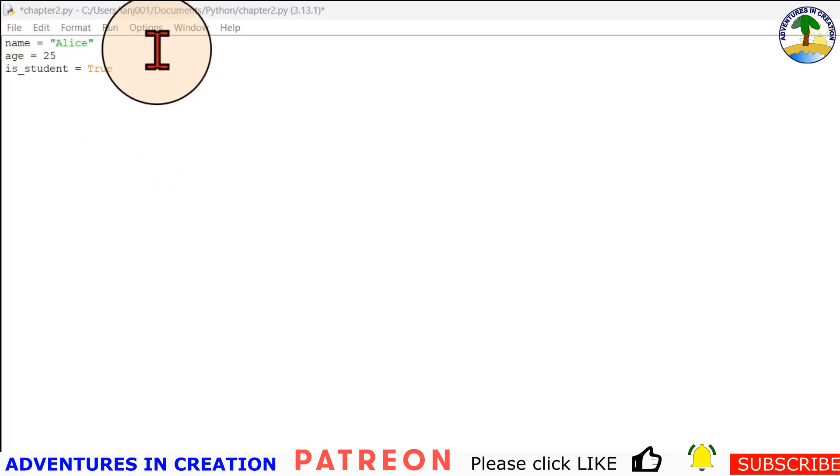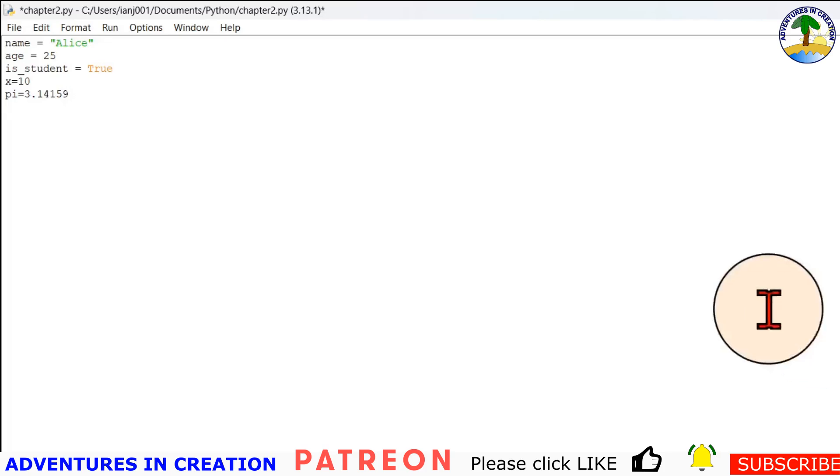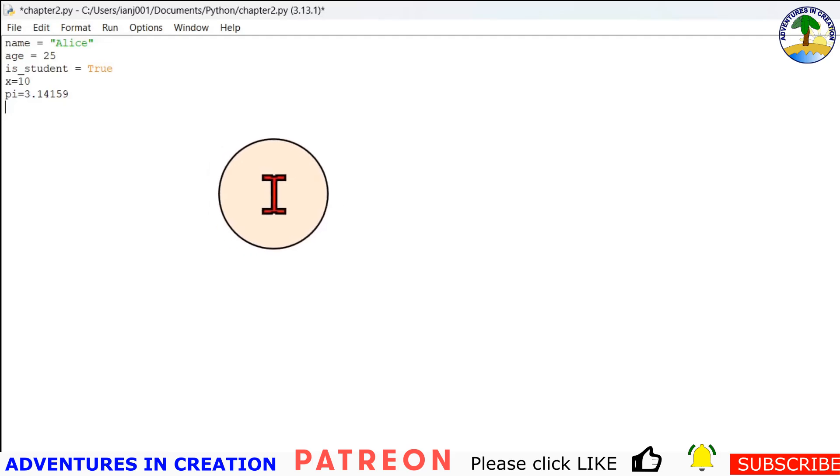And then floats. Floats are numbers with a decimal point, something like 3.14 or minus 0.01. Those would be floats. So in our example in the book, we have x equals 10 and we have pi equals 3.14159. So that's an example where x is an integer and pi is a float.